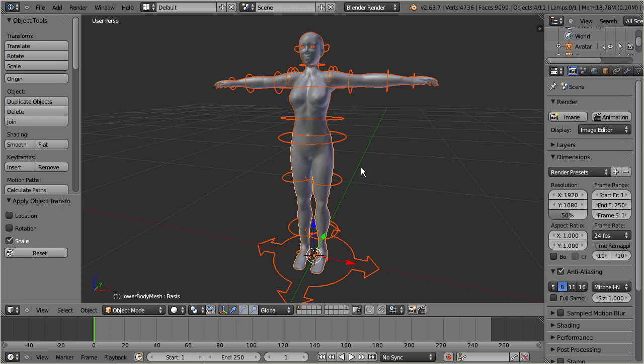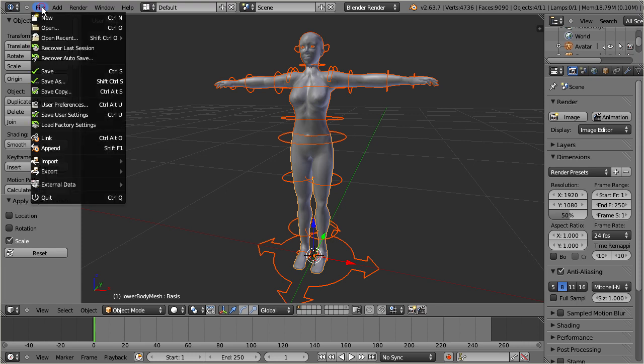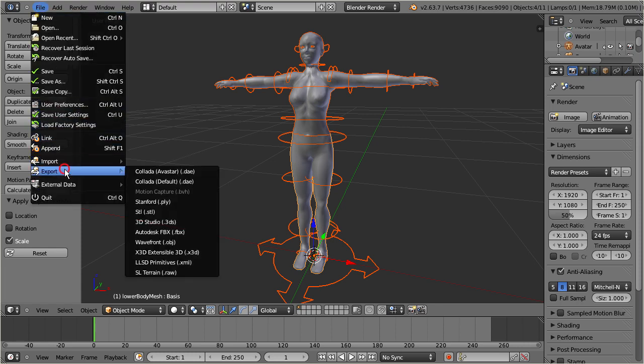Go to object mode and select your mesh and your armature at the same time. Finally navigate to file, export.